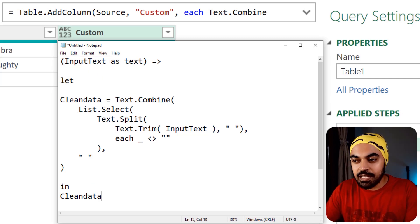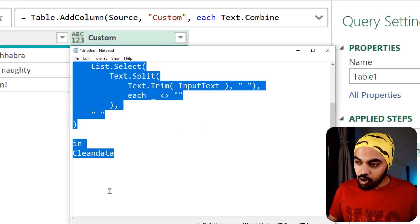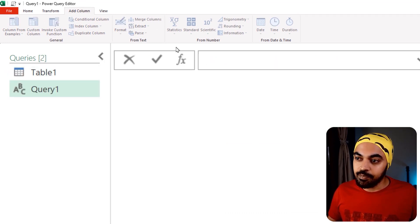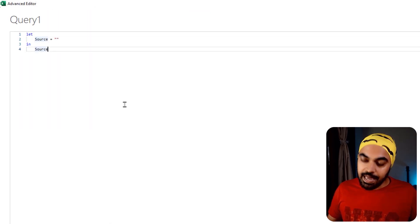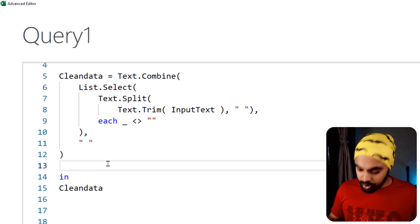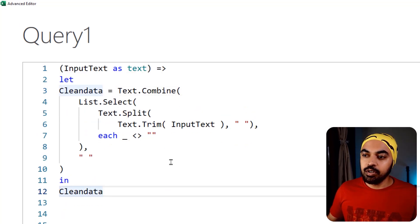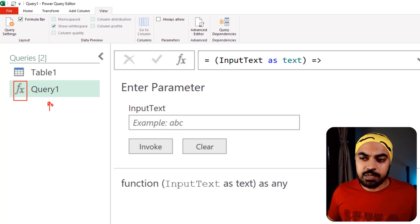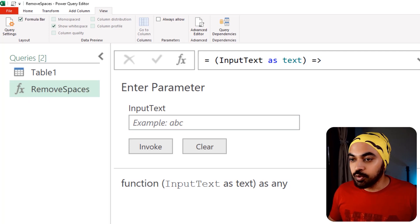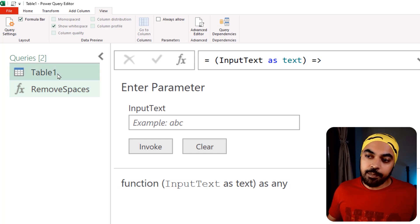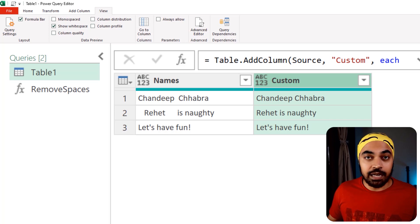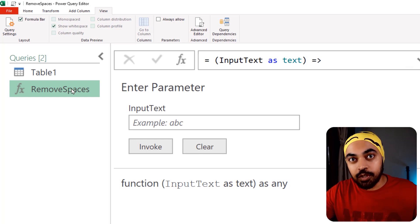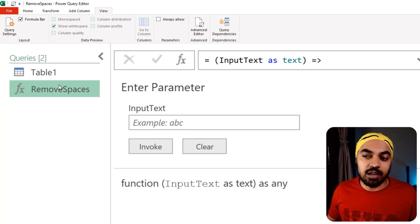To use this M code we need to create a new query. I'm going to copy this M code, go to the queries pane, and create a new blank query. In the blank query I'll open the Advanced Editor, delete everything, and paste my code. I'll click Done — what we get is a function, and you can see the icon has changed. I'll rename this function remove_spaces. Now I'll go back to Table 1 and delete the custom column I created earlier.